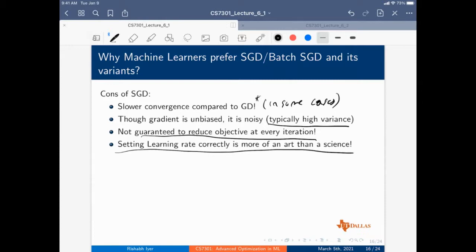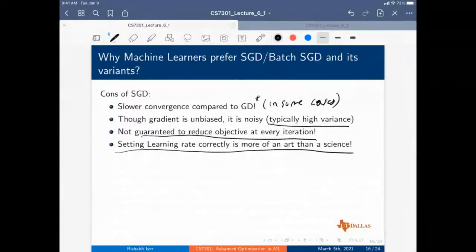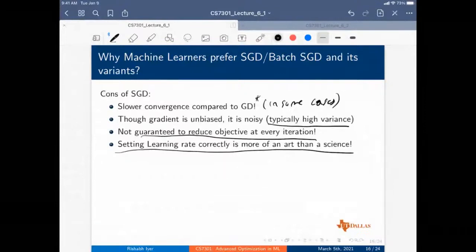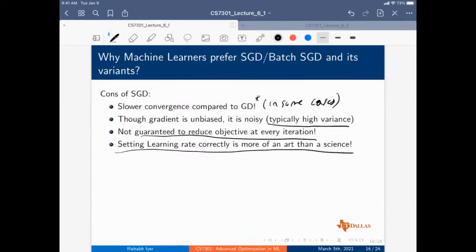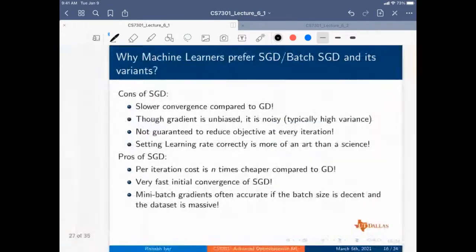One disadvantage of SGD is that it's much harder to use the learning rate machinery we used in gradient descent — like line search. Setting the learning rate becomes very critical. There have been many papers on how to set learning rates, and people have been trying to do machine learning without setting learning rates, removing all hyperparameters.